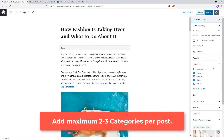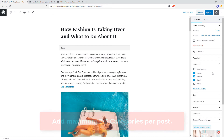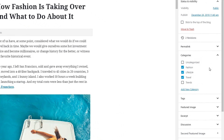You can assign as many categories as you want to your post. However, it is recommended to have a maximum of two to three categories per post. If you remember, at the beginning of the tutorial I talked about the second method to add categories to the post, which is from the Categories tab in the post editor.